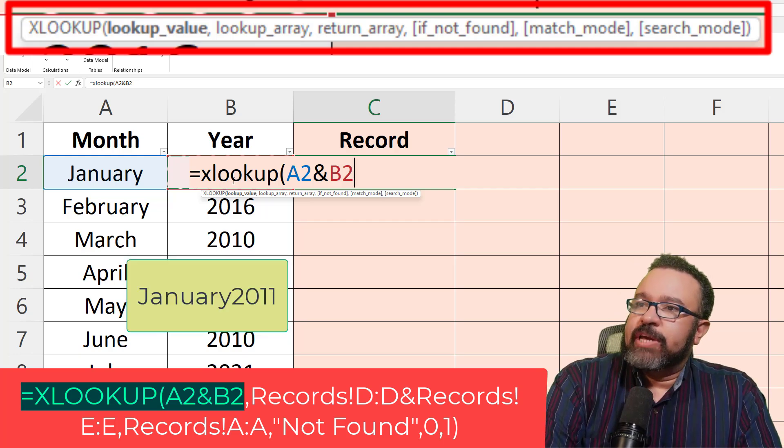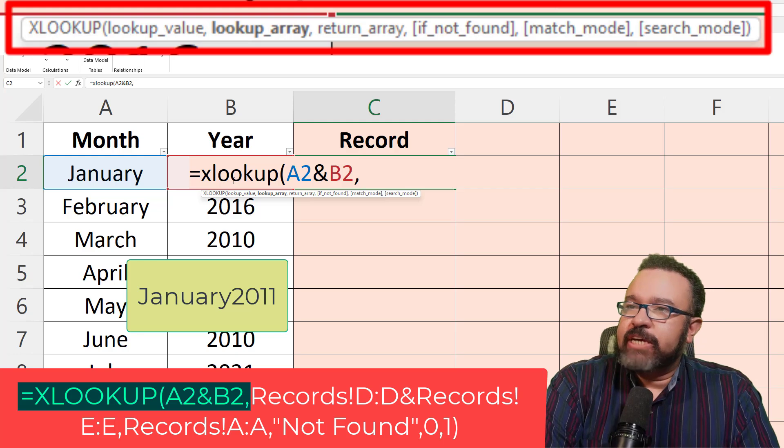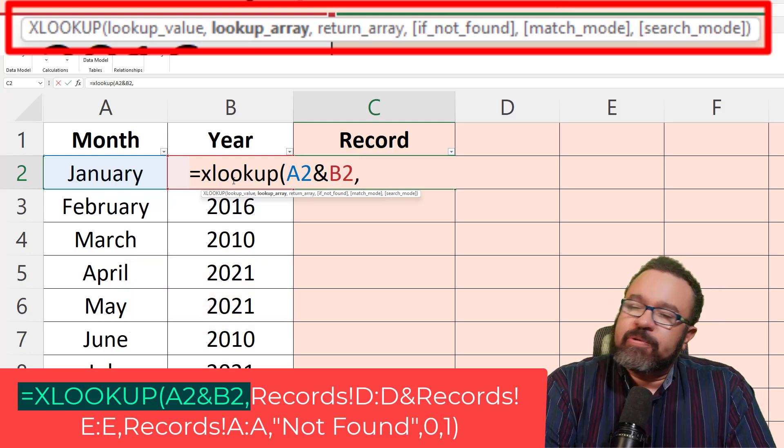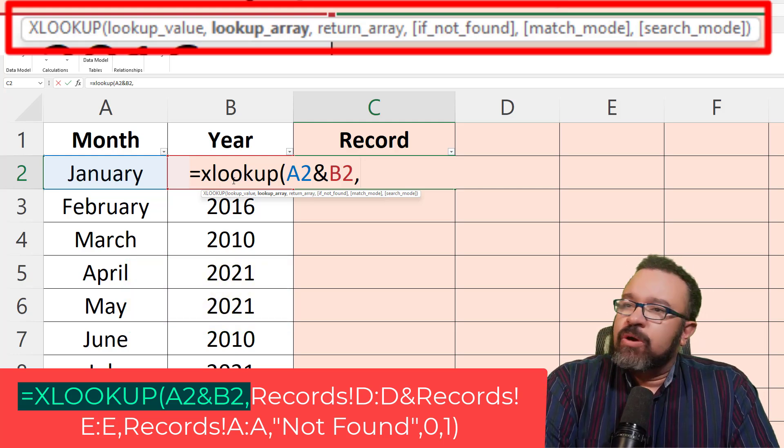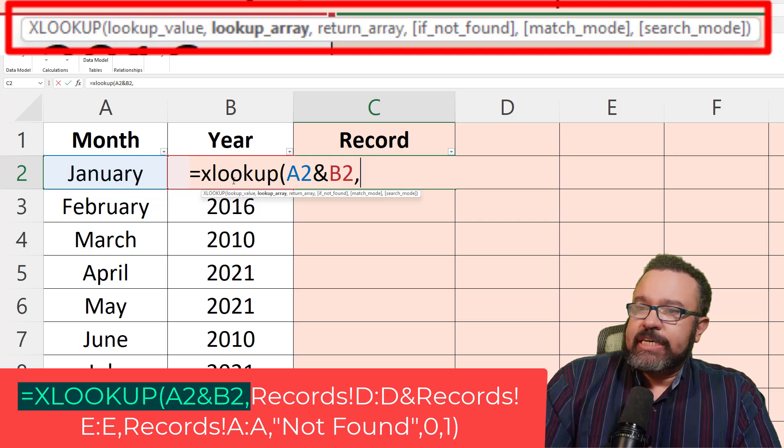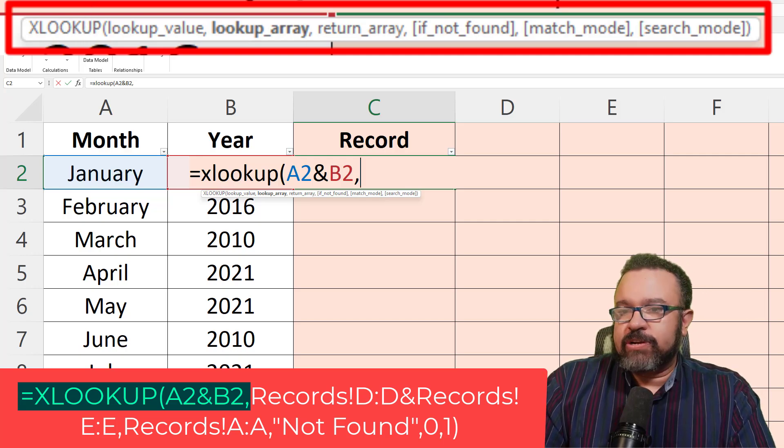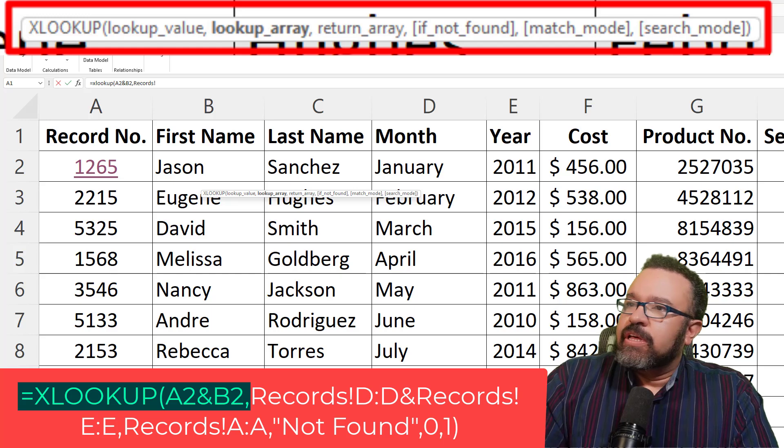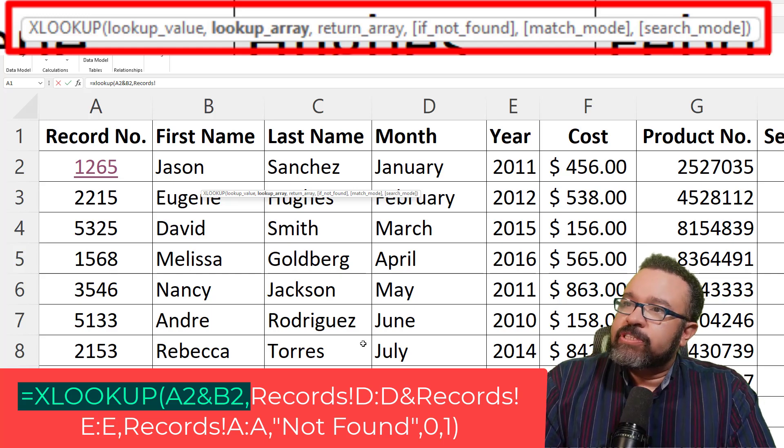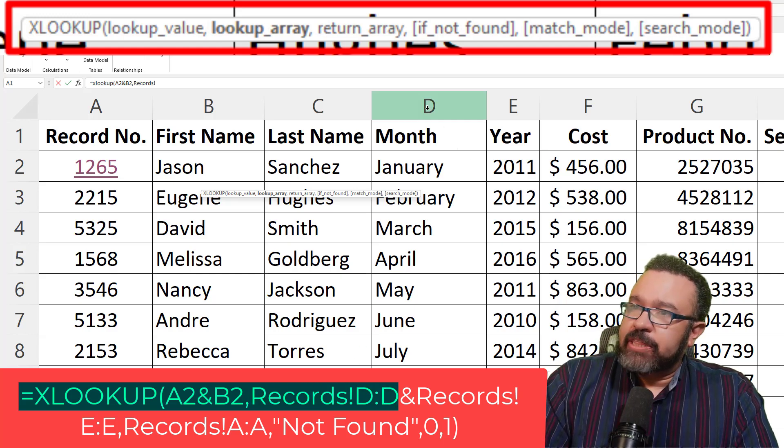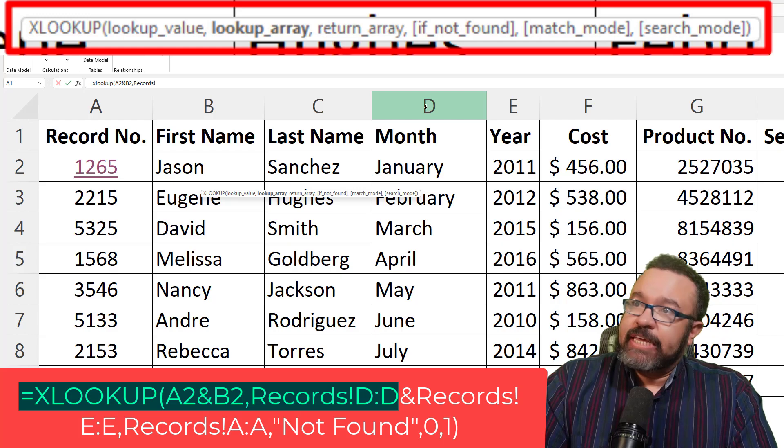Then we enter comma to move to the next part of the formula. Lookup array. Where do we want to look up January and 2011? So we're going to head over to the records tab and we're going to click on D for the month because we want to look for the month here